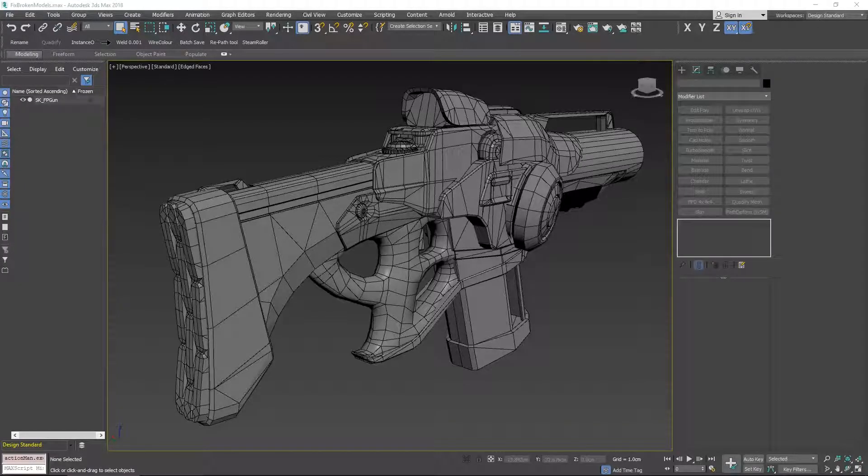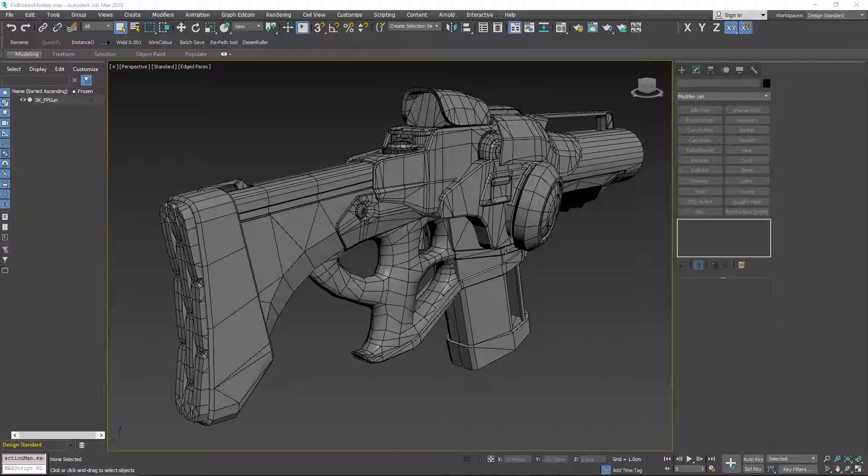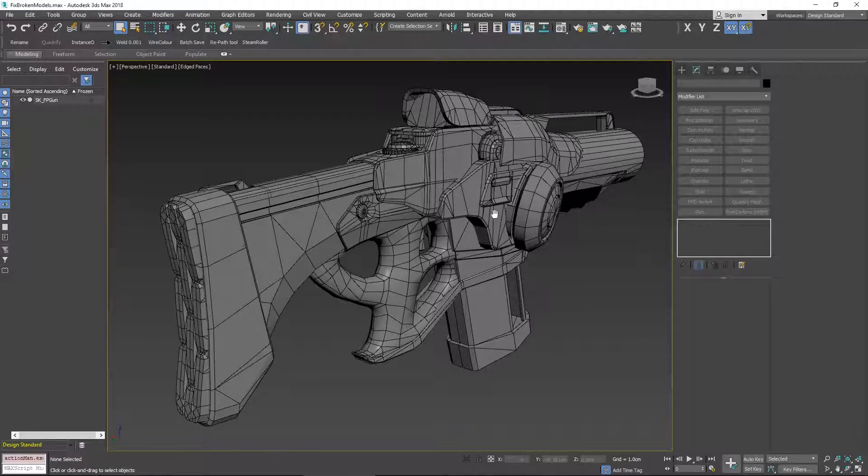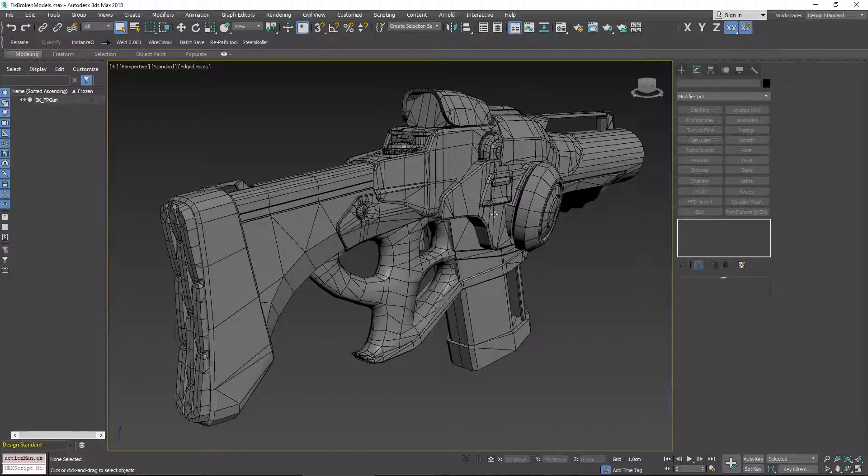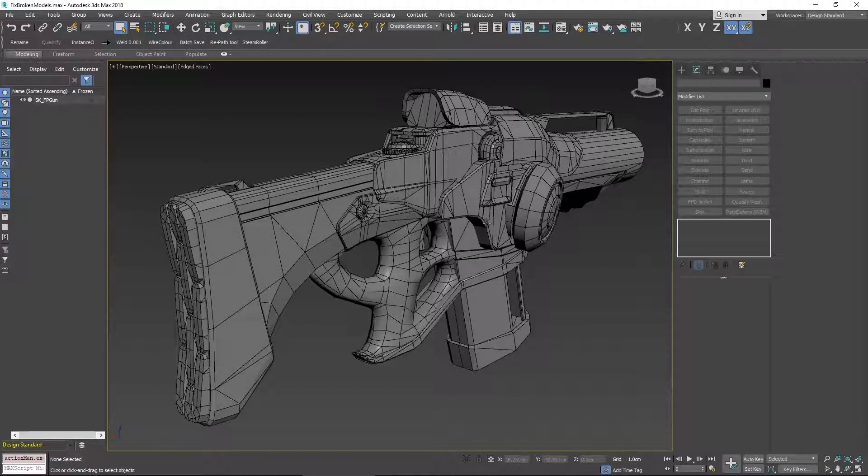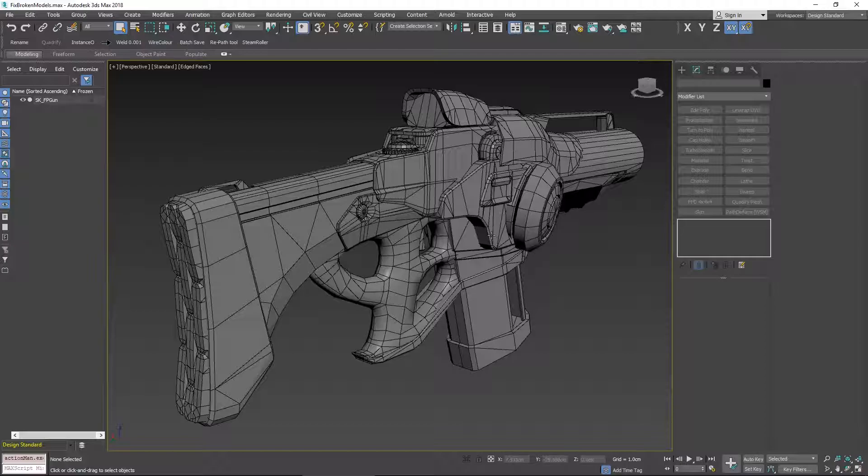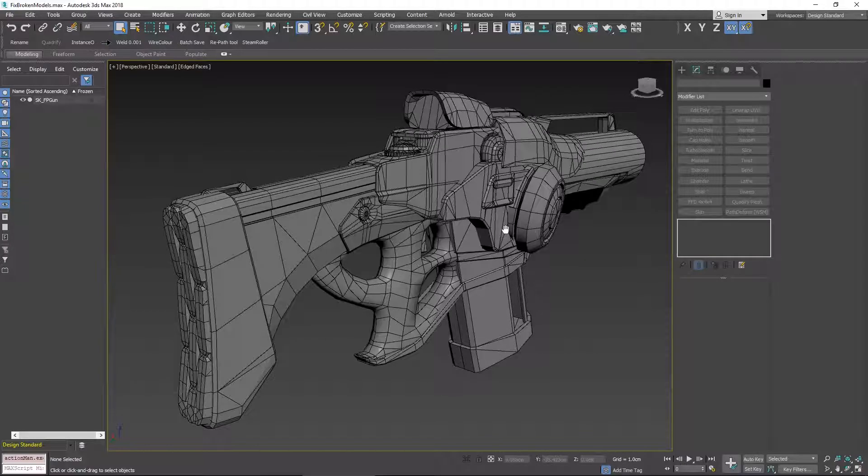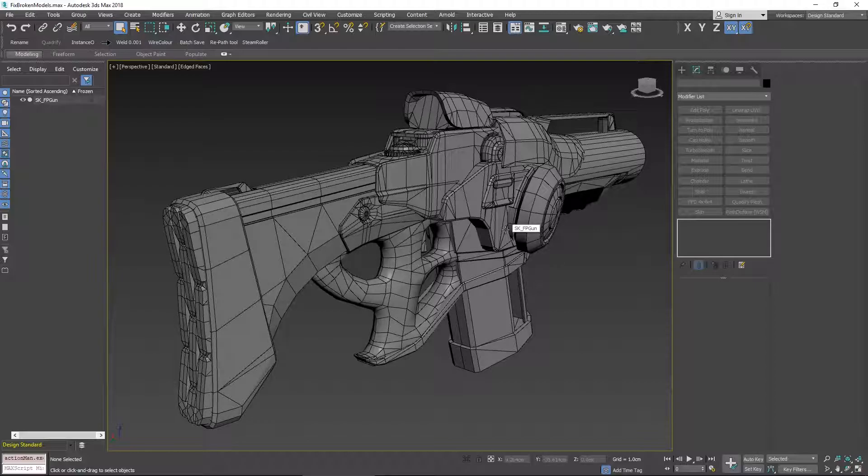Hi there and welcome to another video. In this video I'm going to show you 10 ways that you can fix a broken model. It's quite a general approach but I'm going to show you quite a few common things that I come across and show you how to fix them. So let's get started.